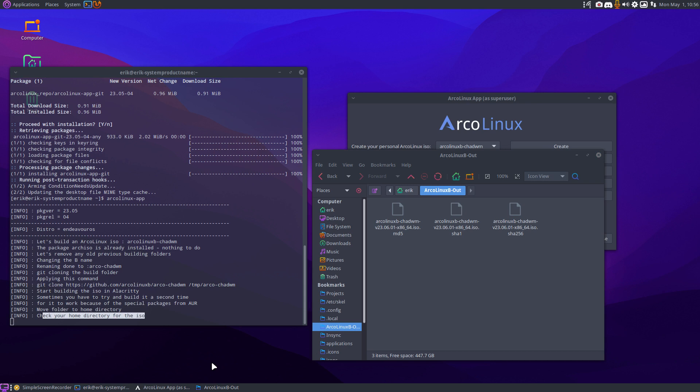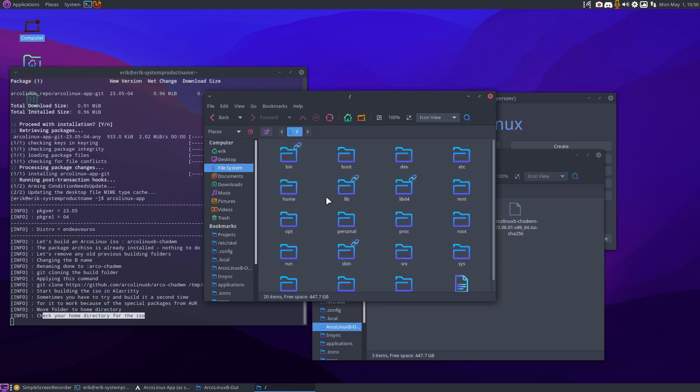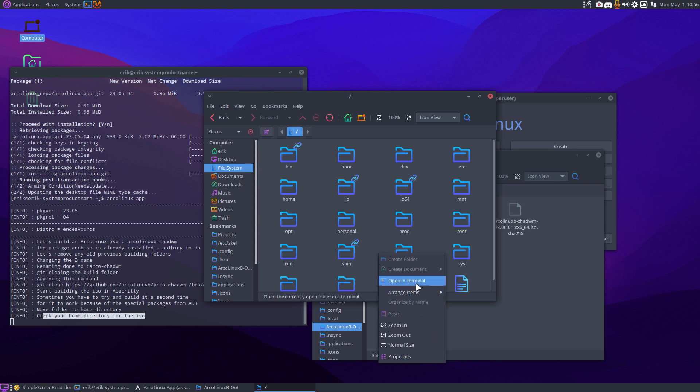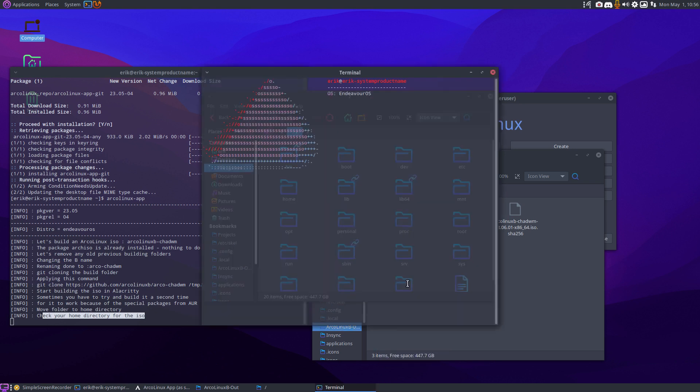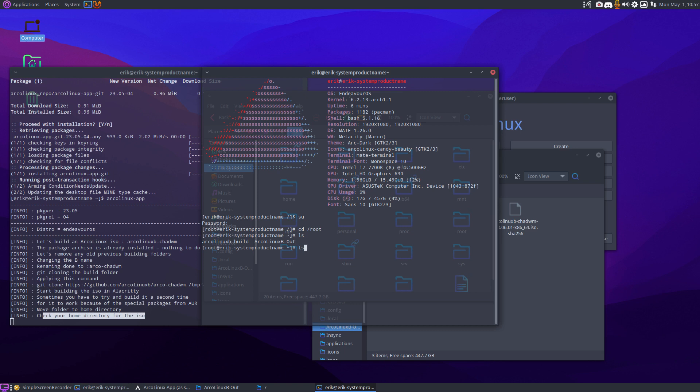Is there a log file that we can consult? Not really. In the computer, in Samsung SD, can't mount it, file system, in the root department, we can't do that here. Then DevOS, then go to cdroot. There is something there, and then arclinx out. So there was never an ISO there.